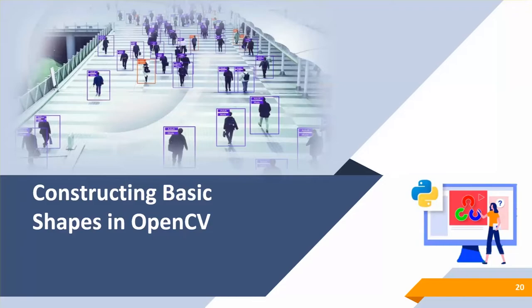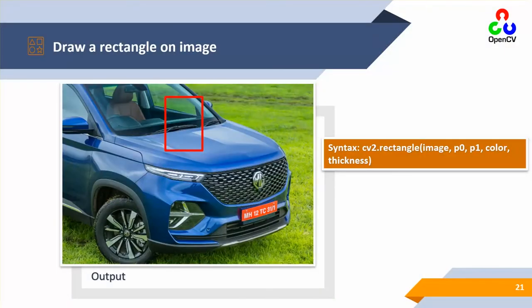So constructing basic shapes in OpenCV. The idea is that we want to input some extra information inside the image. Let's talk about drawing a rectangle inside a given image. The syntax is quite simple: cv2.rectangle, image, point 0, point 1, color, and thickness.